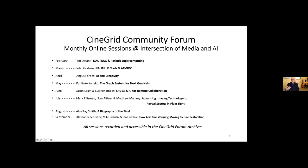We've talked about the Nautilus distributed supercomputer and approach to potluck supercomputing, and looked more deeply at the tools and architecture of that cyber infrastructure. We had a presentation from Angus Forbes on the faculty at UC Santa Cruz about AI and creativity, especially in the graphic arts. Kunitake Kaneko, our colleague from Keio University, gave a presentation about the graph system for next-generation networks.